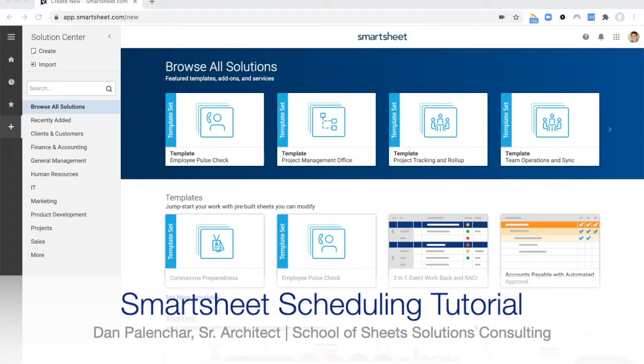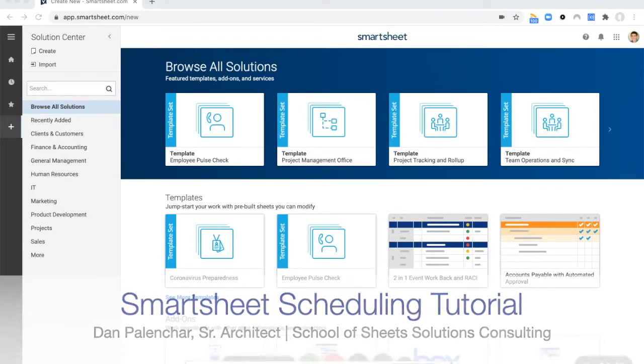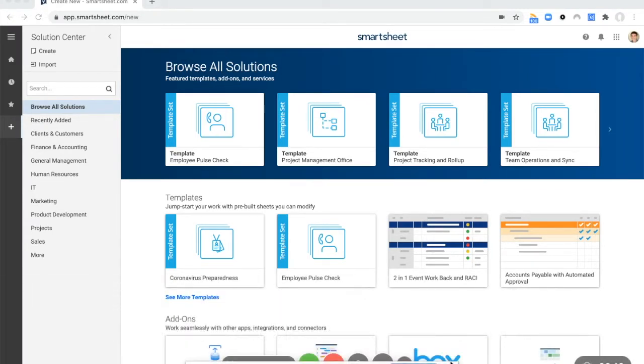Hey everyone, this is Dan with School of Sheets Solutions Consulting. I am a senior Smartsheet Solutions Architect and today I will show you how to create a project schedule in Smartsheet.